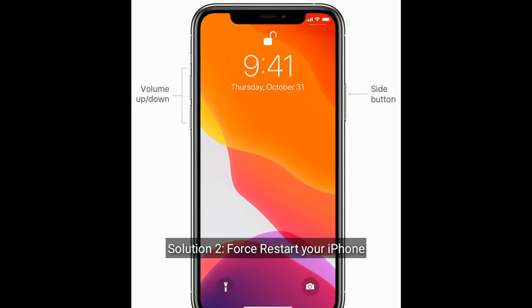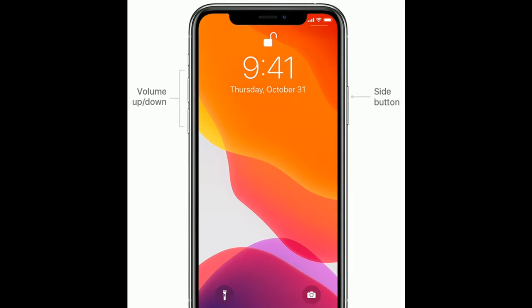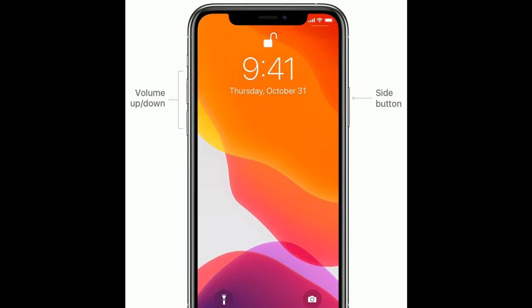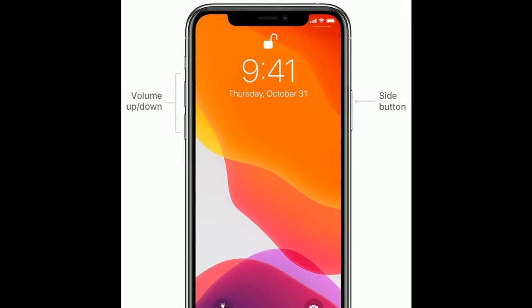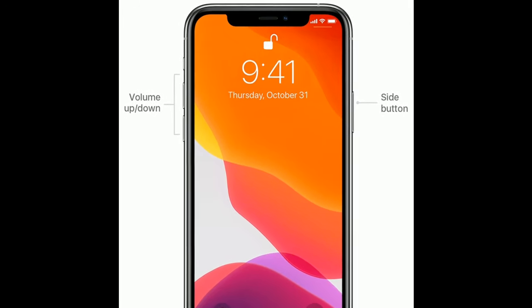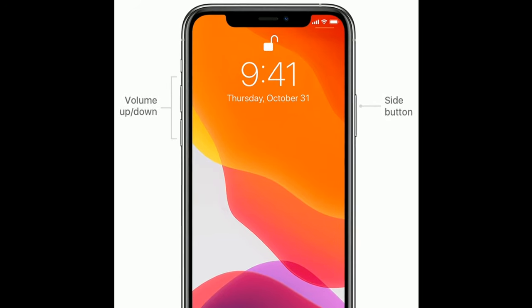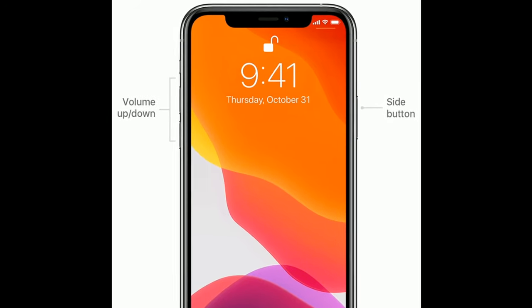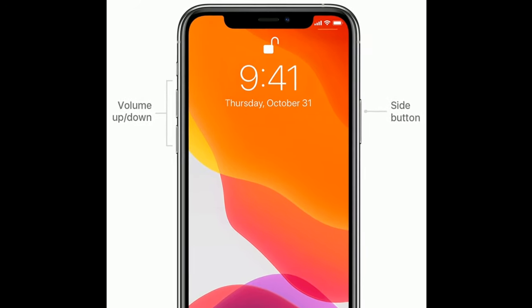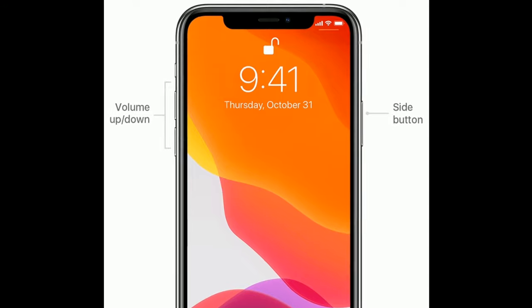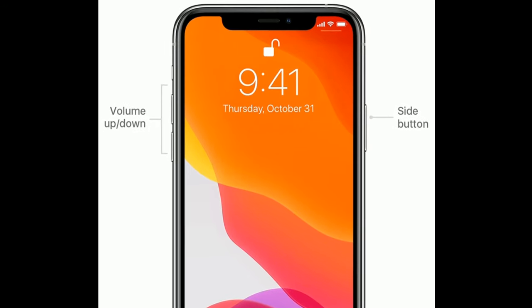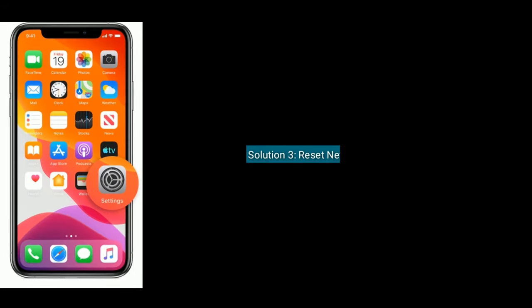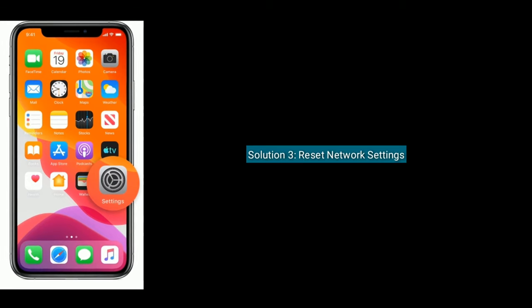Solution 2 is force restart your iPhone. First, quickly press and release the volume up button. Next, quickly press and release the volume down button. Finally, press and hold the side button until you see the Apple logo.